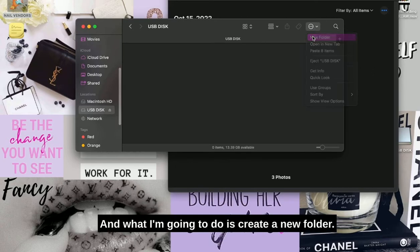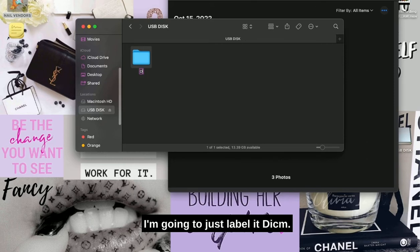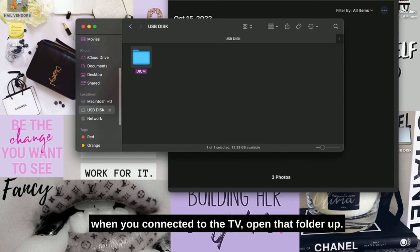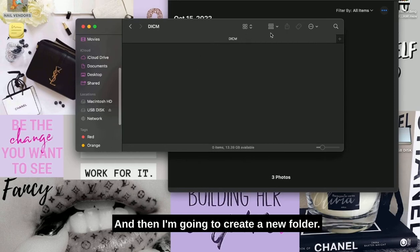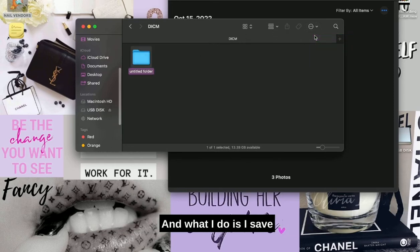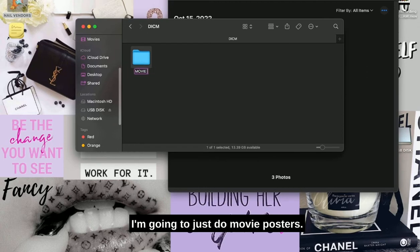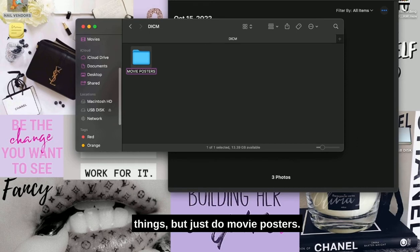What I'm going to do is create a new folder. I'm going to just label it DICM—that's just something so that it'd be quick to find when you connect it to the TV. Open that folder up, and then I'm going to create a new folder. What I do is I save them under different names. Like this one, I'm going to just do movie posters. I usually just label them for different things, but just do movie posters.